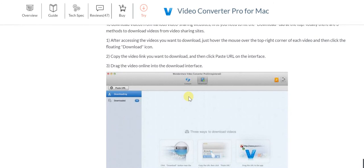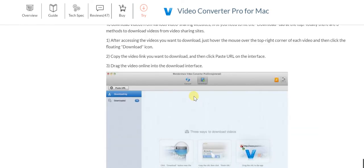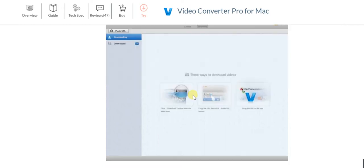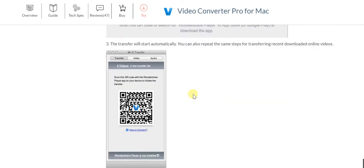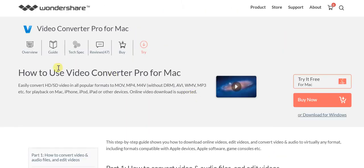When it comes to downloading online videos, that is also very simple. It's practically as easy as copying and pasting the URLs and clicking the download icon. Everything works out really simple with Video Converter Pro for Mac from Wondershare.